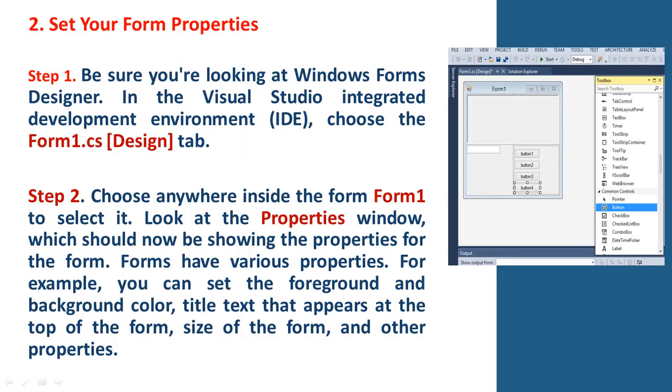Figure 5.2. Second question. Set your form properties.